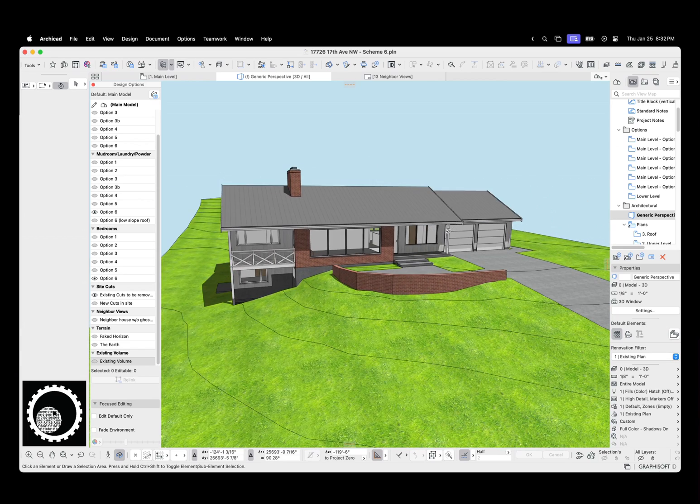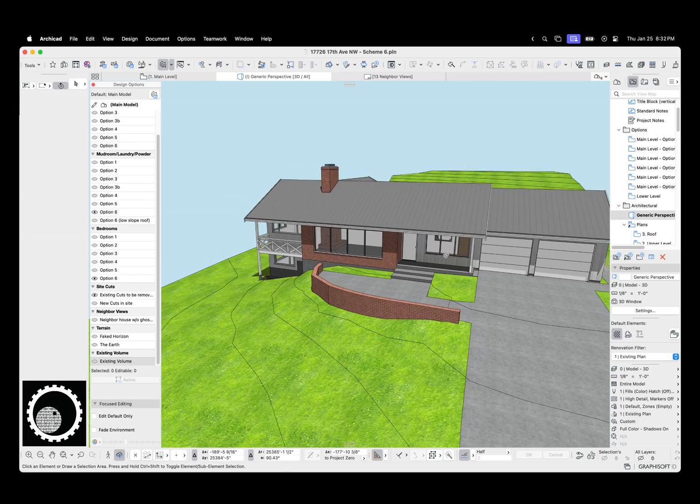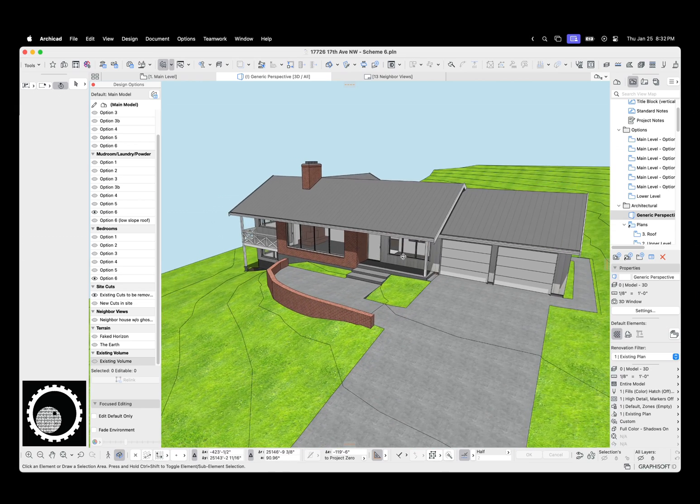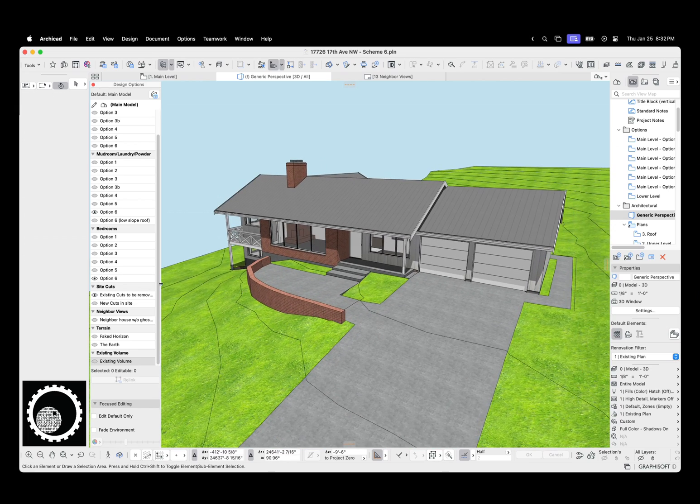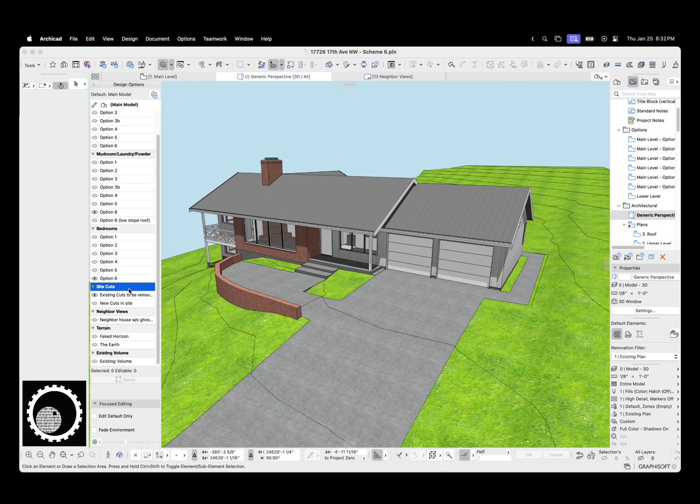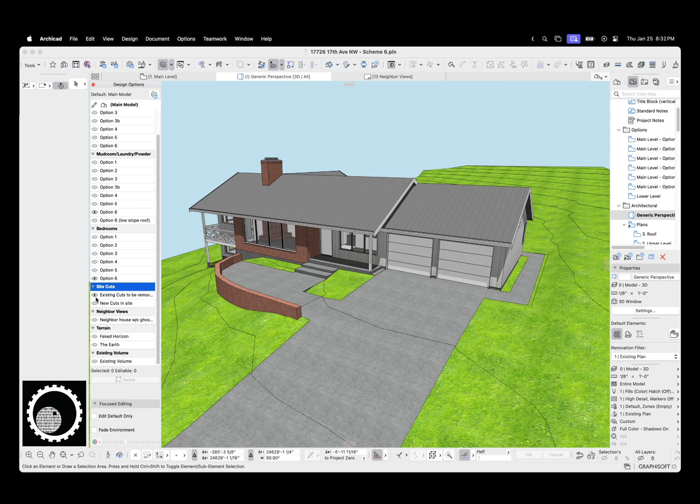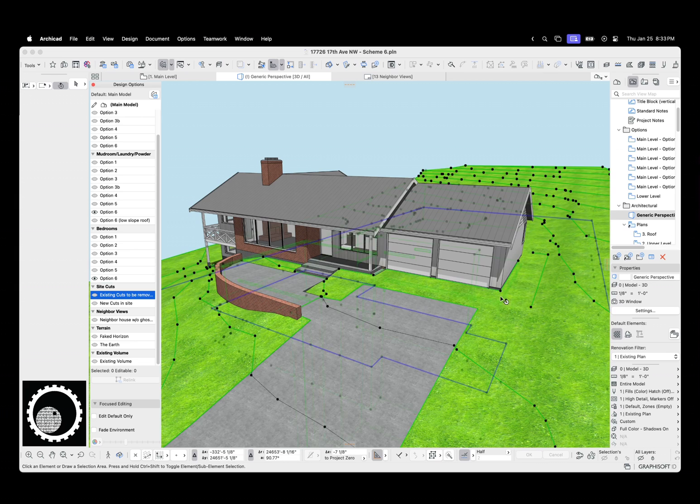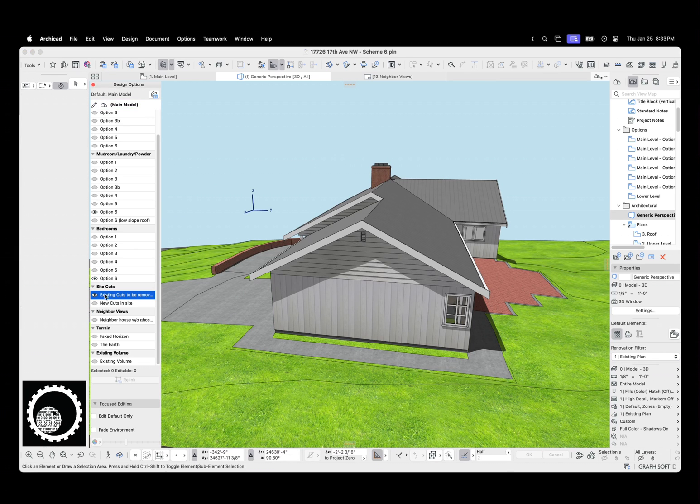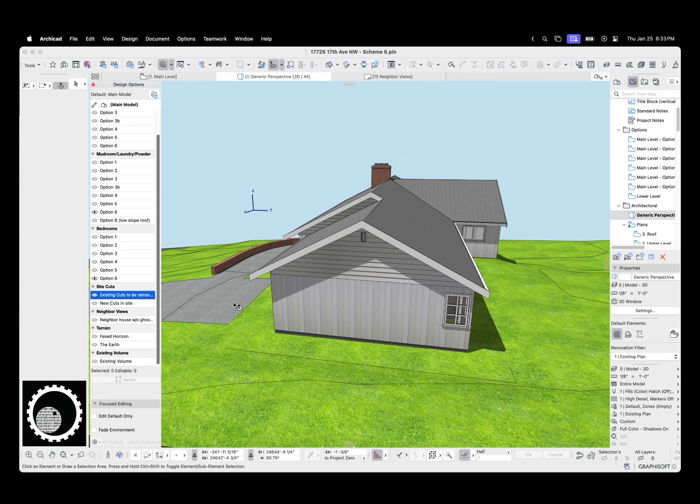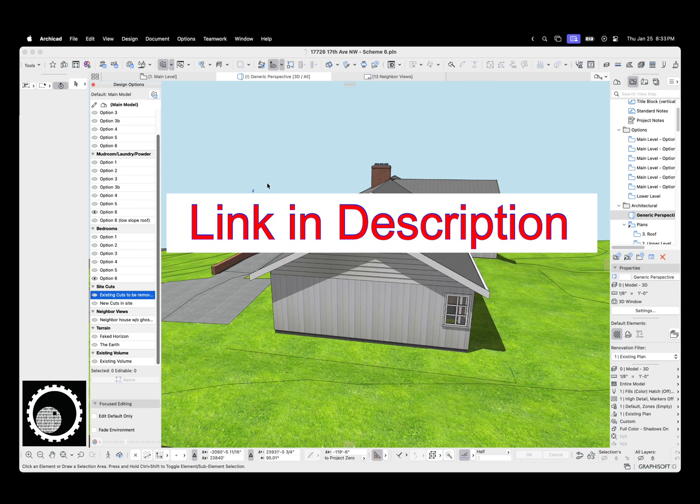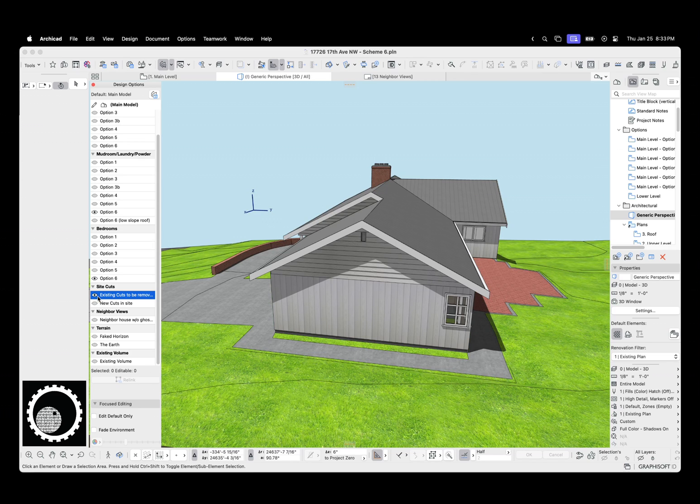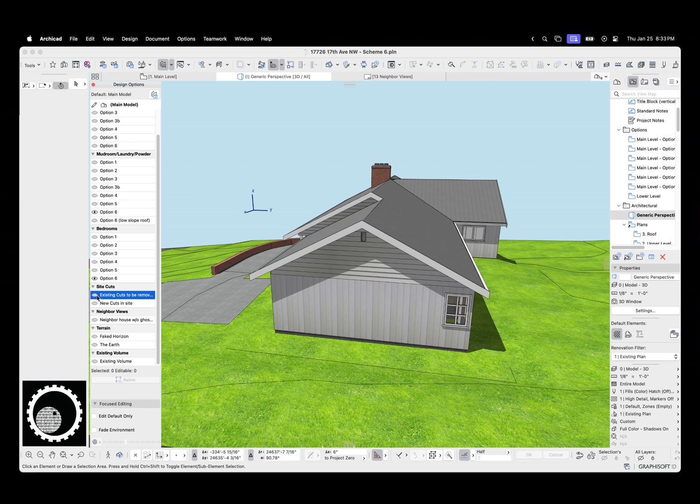First off, one of the things that's going to happen is we're going to have some cuts in this site. So I made a design option set called site cuts. I have existing cuts to be removed. We can see I'm turning off part of this driveway sidewalk and this back patio. I have a video on how to do site models in ArchiCAD and existing conditions models.